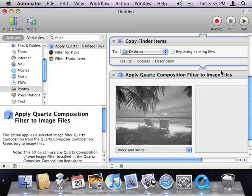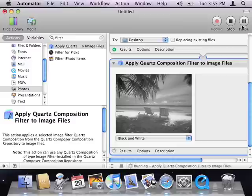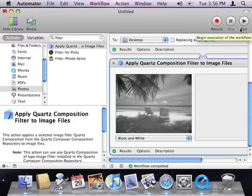My workflow is now complete. I can now run the workflow by clicking the Run button in Automator's toolbar. And in a few seconds, my images are finished processing.